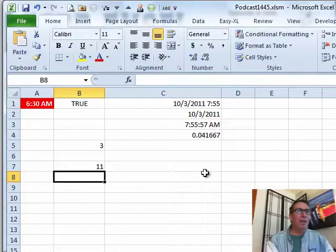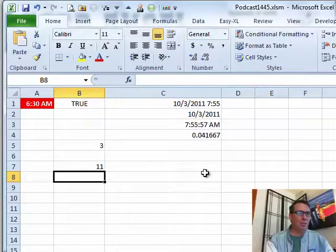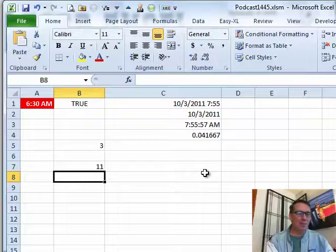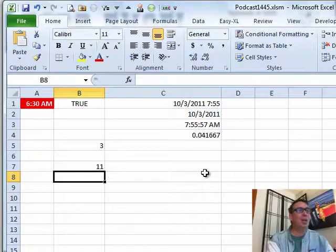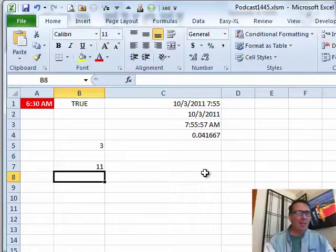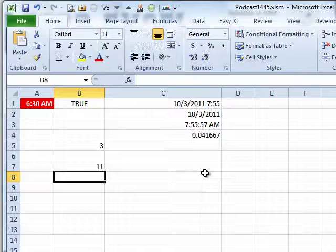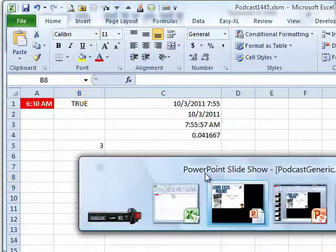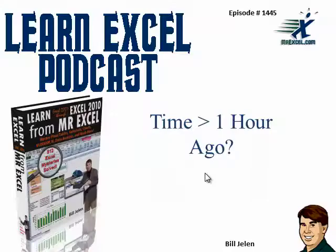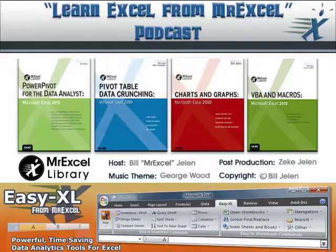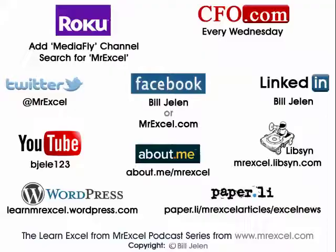All right. Hey, I'm recording these ahead. I'm actually down in Florida when you see this. So I hope you're having a great day wherever you are. I want to thank Joe for sending that question in and sorry it took me a year to get to it. I want to thank you for stopping by. We'll see you next time for another netcast from MrExcel.